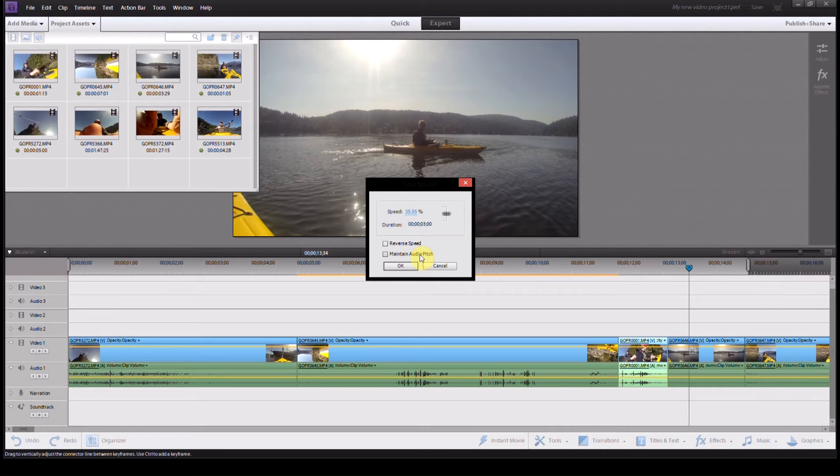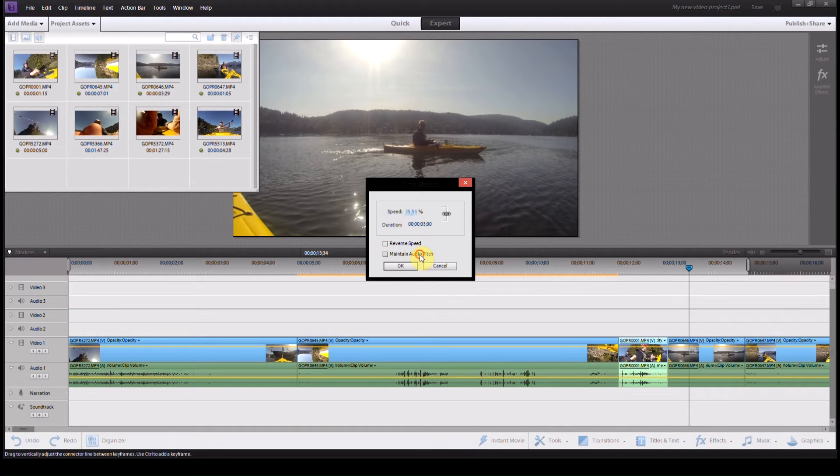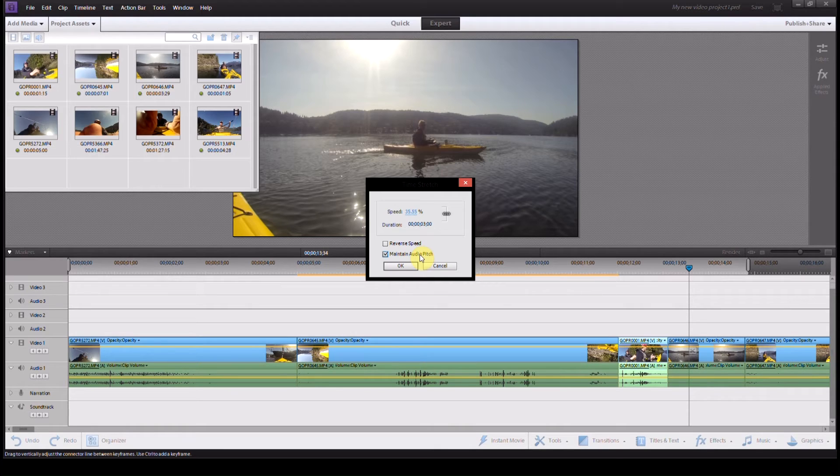So if you're going to do anything with voice, or really anything that you want to sound natural when you've slowed it down or sped it up, click this to maintain the audio pitch, and the software will figure out how much it has to change the pitch to make it sound more normal. So I always like to tick that one.